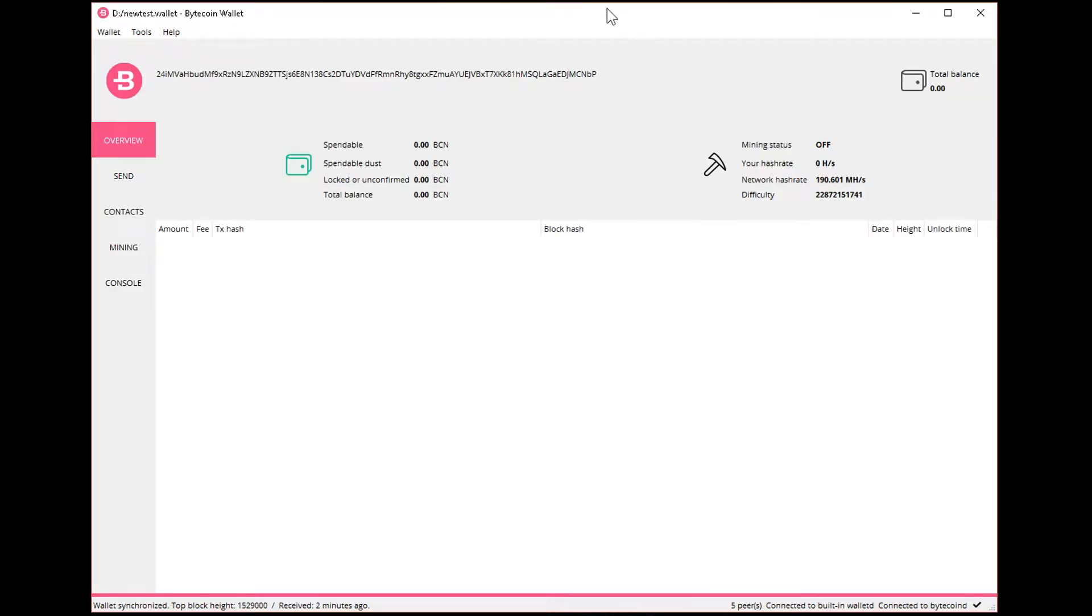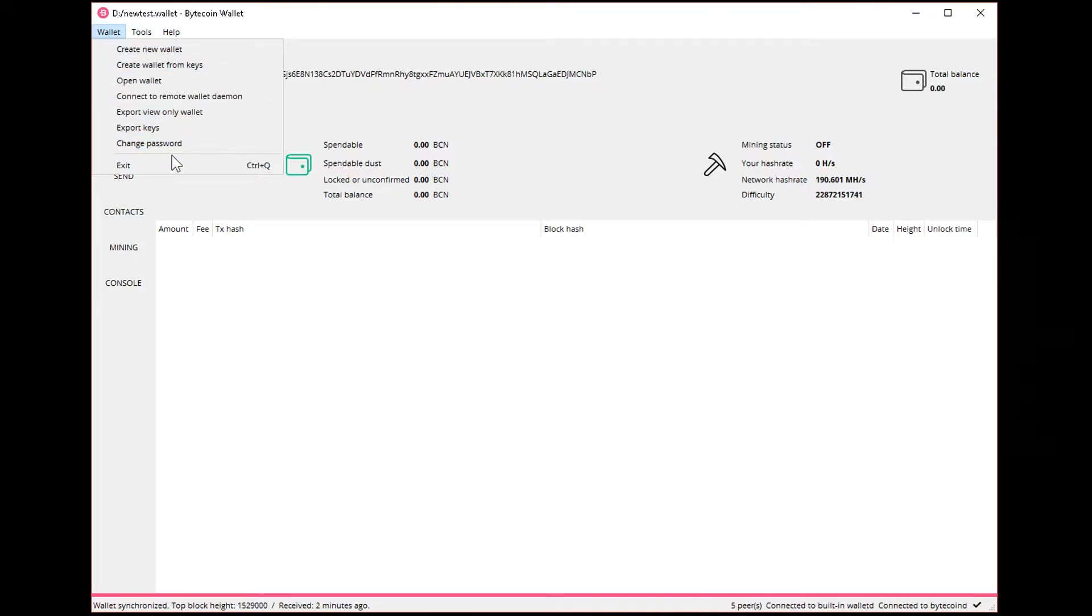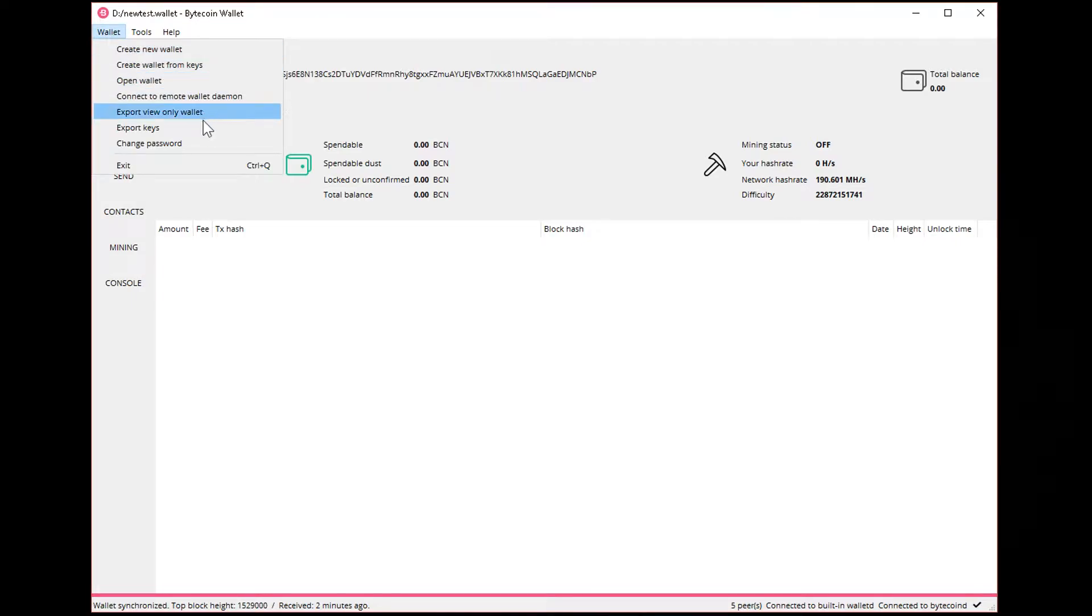And now you need to see your key. The key gives access to this wallet and all the funds on it. There's nothing on this wallet so I can show you. You need to go here to wallet and then export keys.